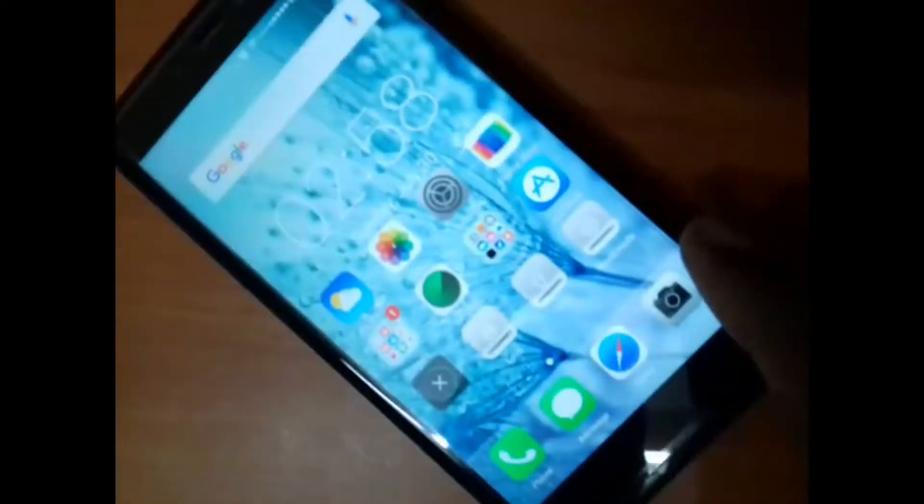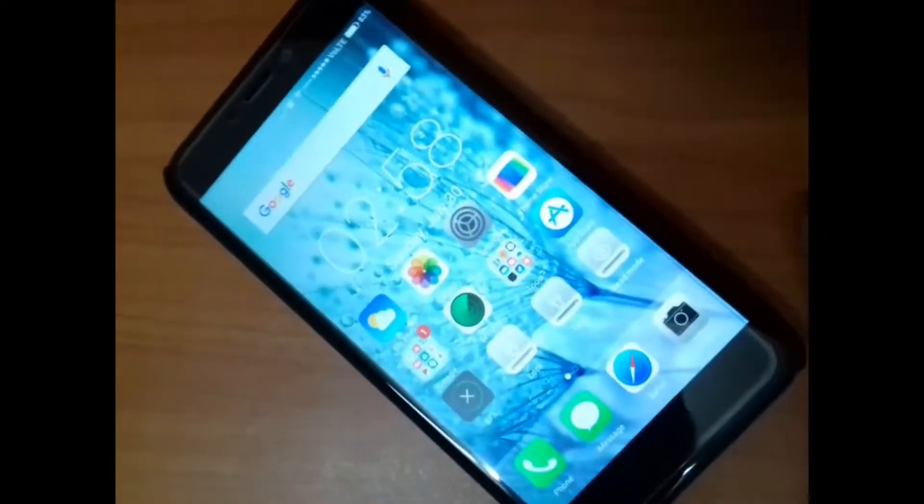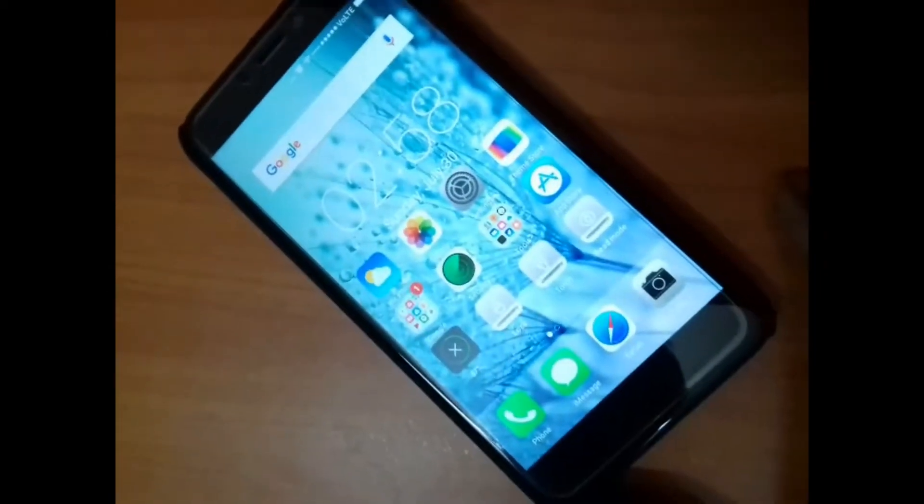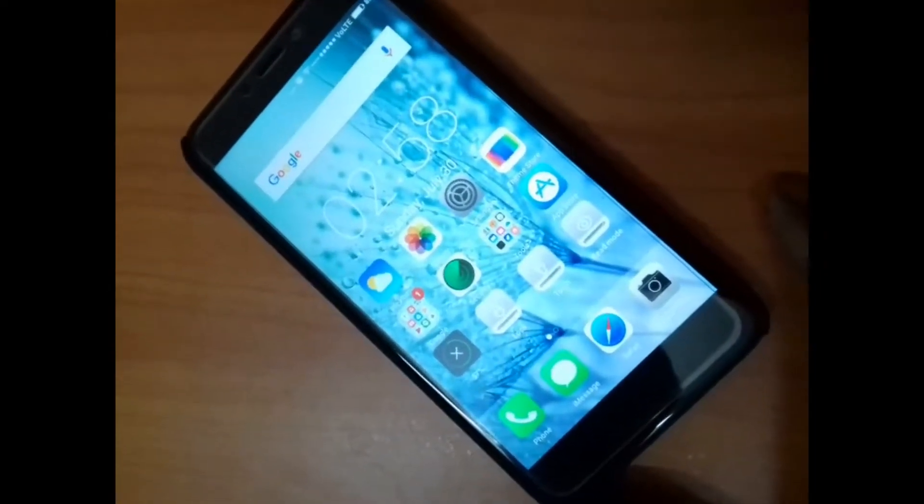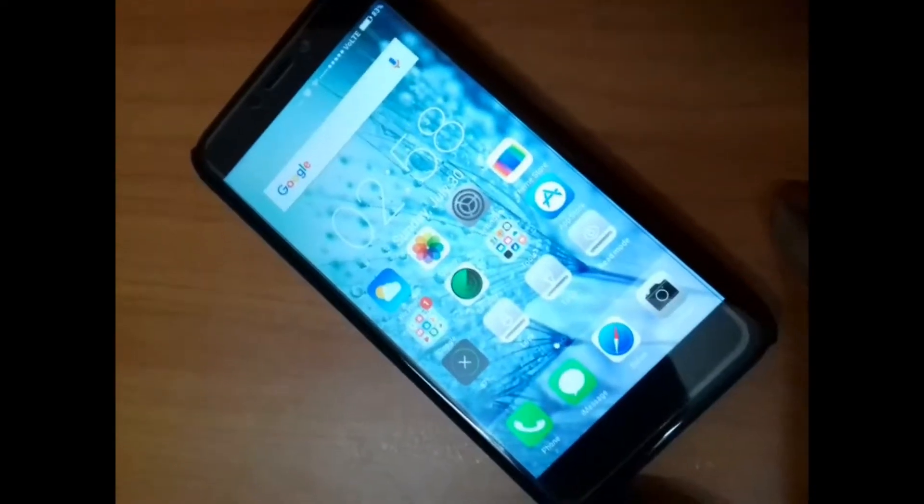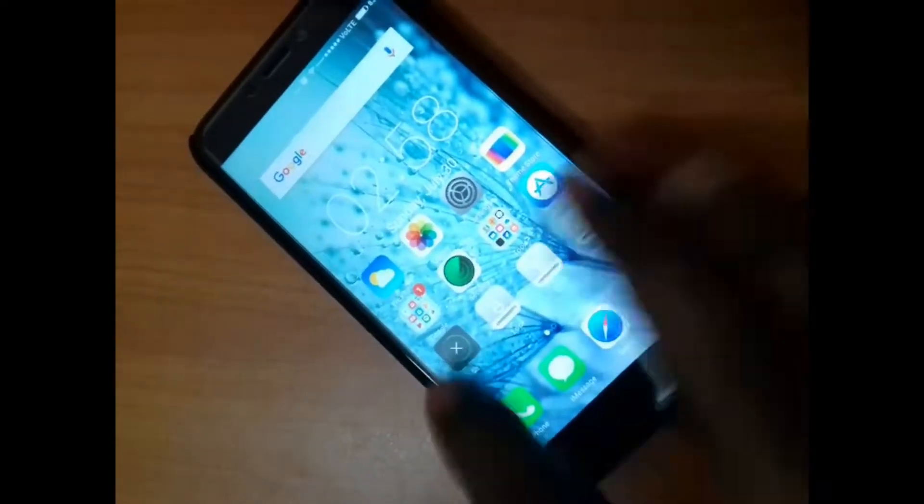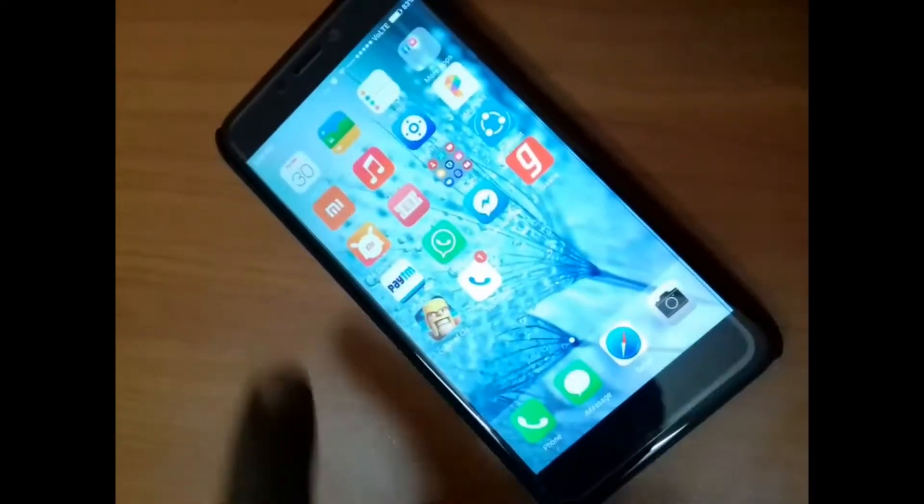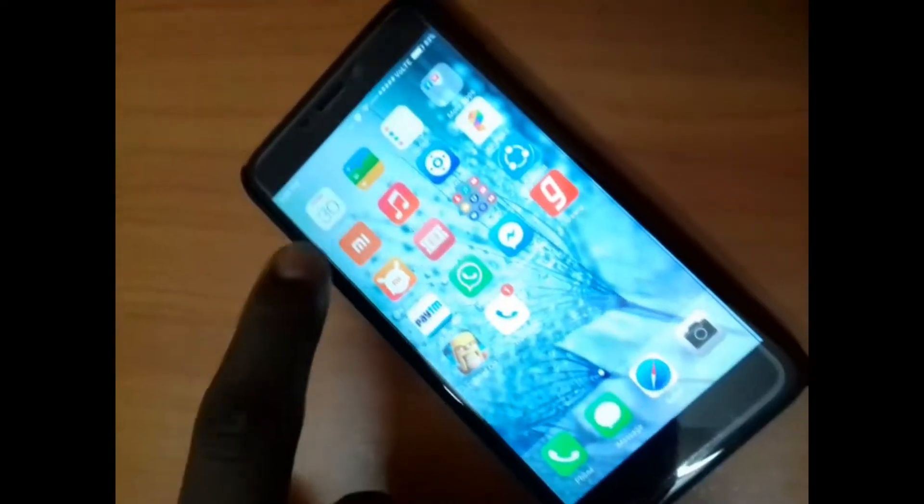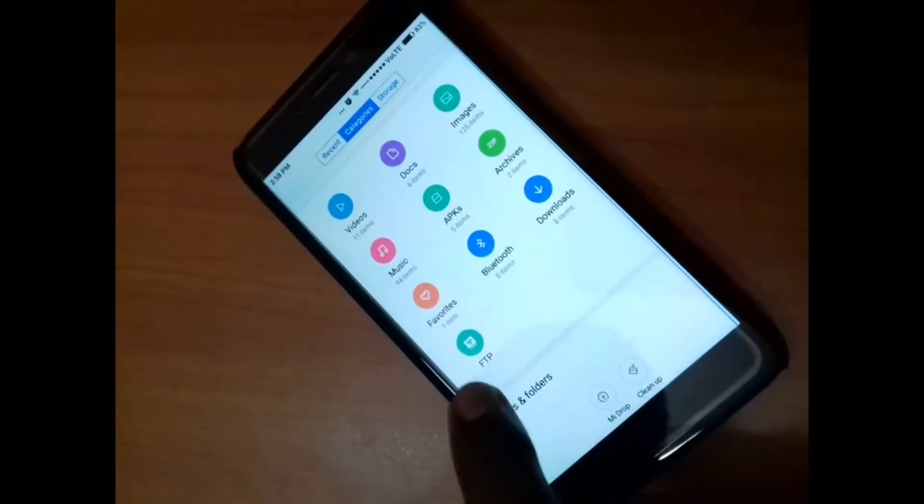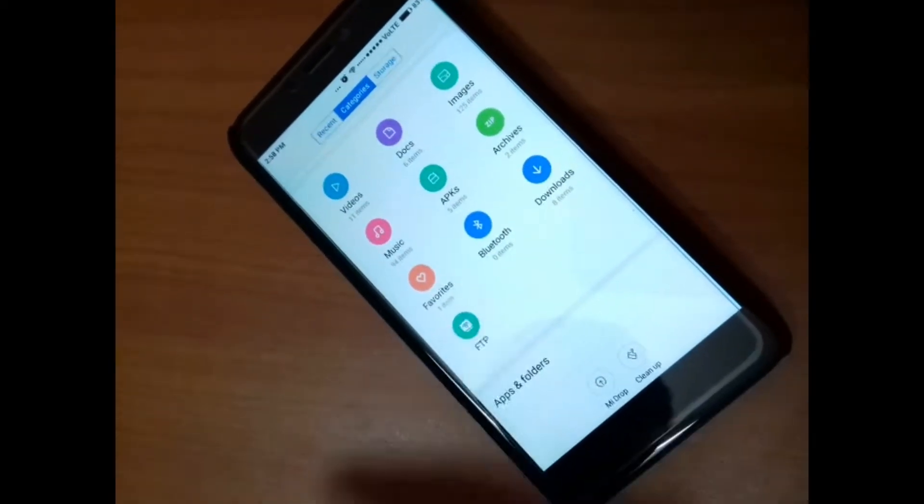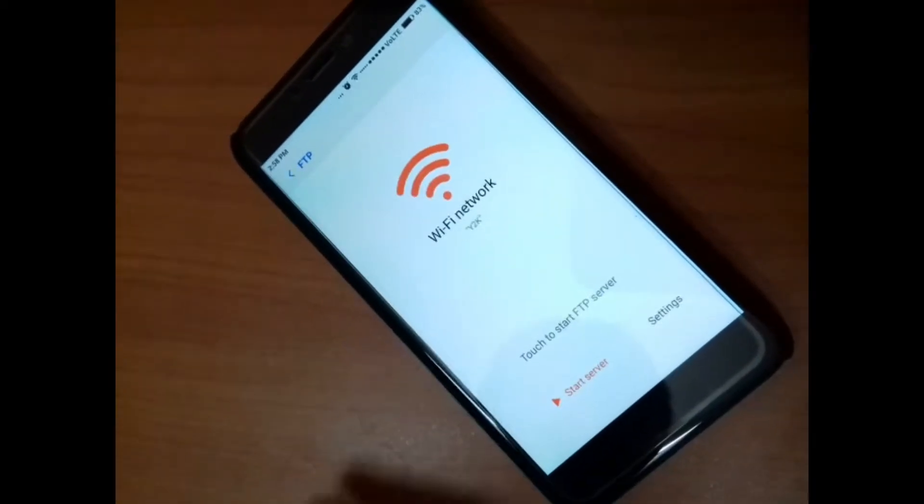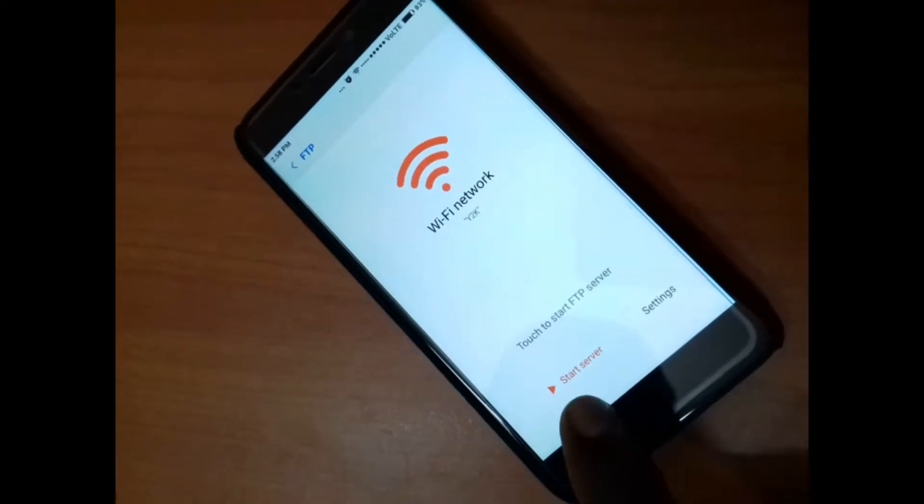Now let's find FTP option in Xiaomi Redmi 4 mobile. I am showing you two different mobiles because in my brother's Samsung mobile I didn't find the FTP option. Normally the FTP option is located inside your file manager. Here tap on FTP, now select start server.